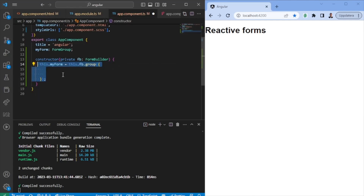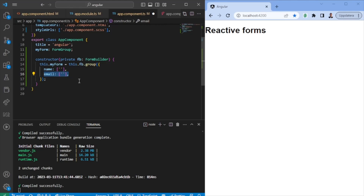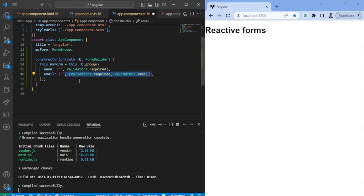Next we want to give it a value. We'll give it a value with two different controls — name and email. We also want to give the name a required validator, which essentially means it needs to have a certain value, more than one character. For the email, we want it to be filled in but also fulfill the email validator. Keep in mind that Reactive Forms has a lot of built-in validators.